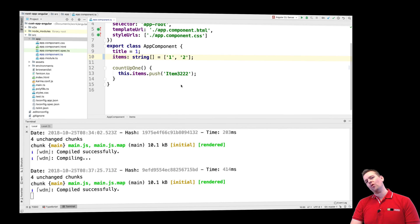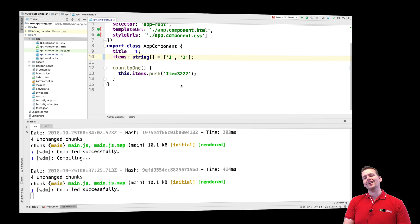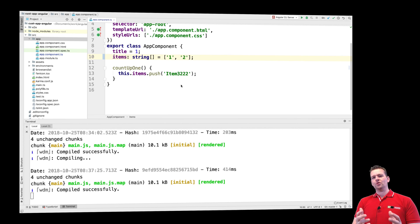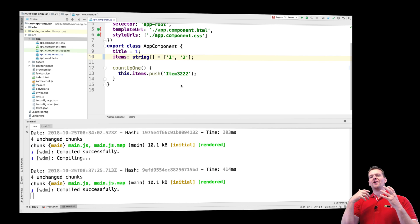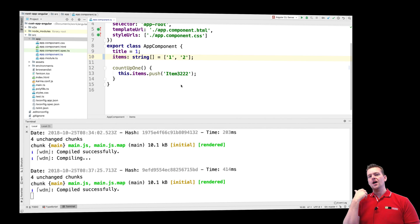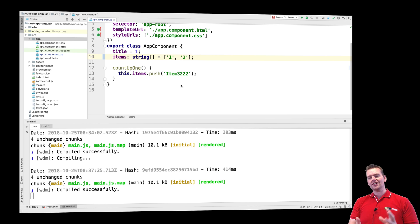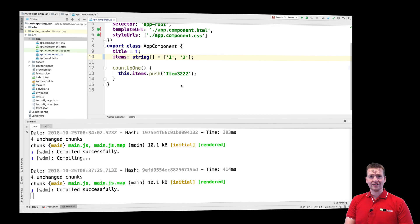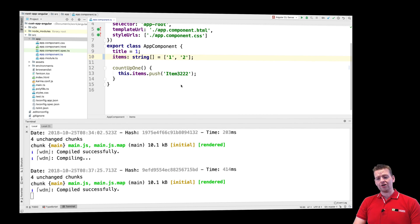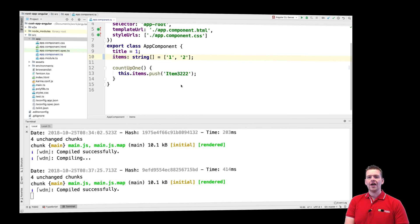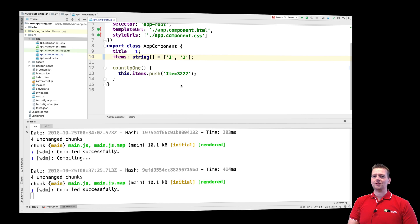What I want to do next is start using customers. I want to create my first real class, my first real object, which we're going to use later from our REST API. But for now we're going to create a customer object, start using it inside our code, and use type safety for that.